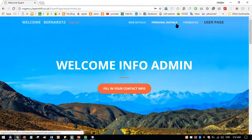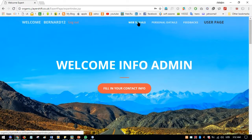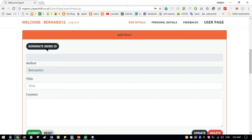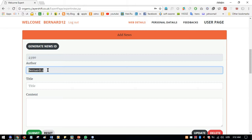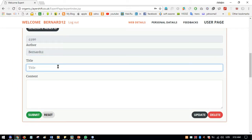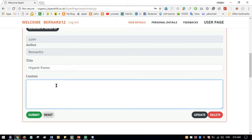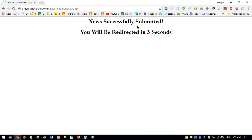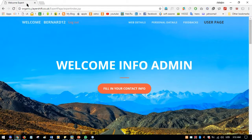In Web Details, the expert can add organic agriculture news. They click 'Generate New ID' to create a news ID, and the author is automatically filled from the session. They then add the title — 'Organic Farms' — and the content. After clicking Submit, the news is successfully submitted.